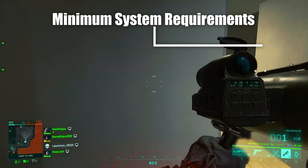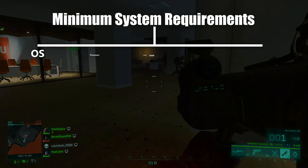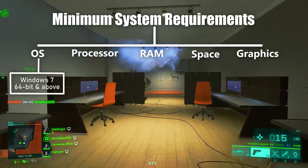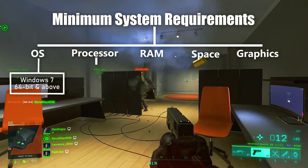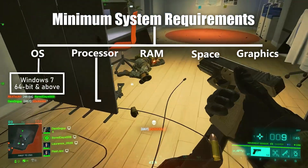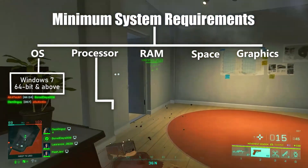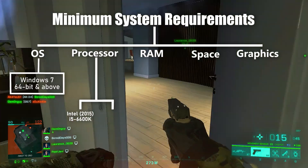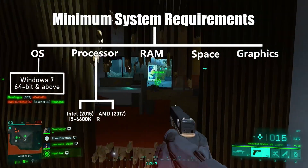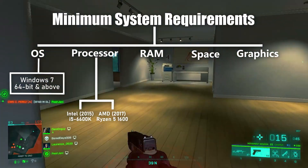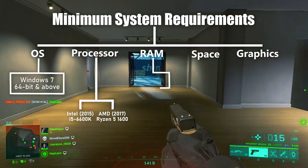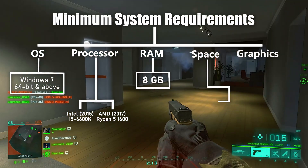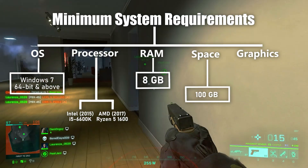First of all, let's begin with the minimum requirements. You can play Battlefield 2042 on 64-bit Windows 7 and above. You will need a processor from 2015 or 2017 to install this game, which means Intel i5-6600K or AMD Ryzen 5 1600 will be a perfect example to begin with. At least 8 GB of RAM is required.